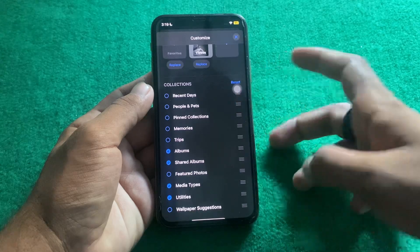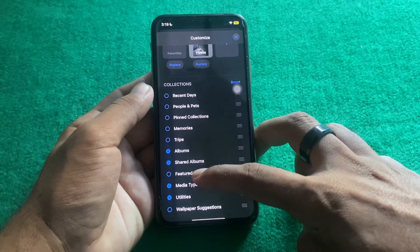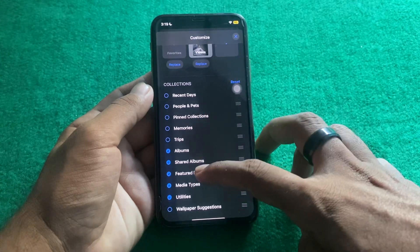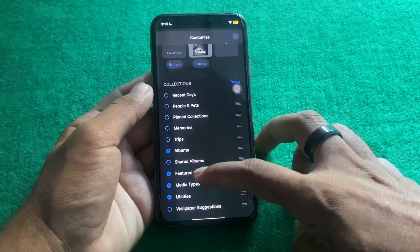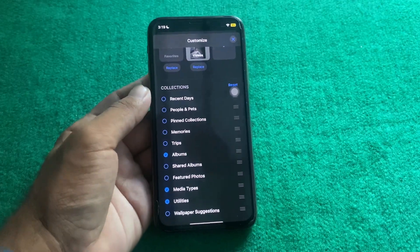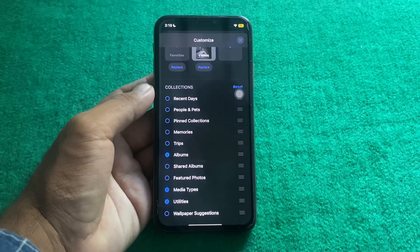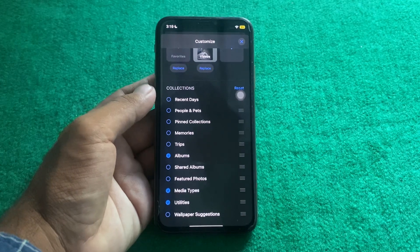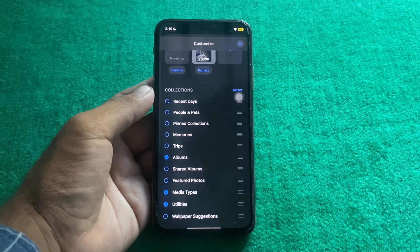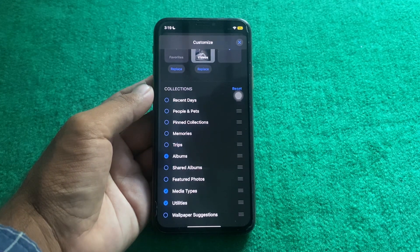Simply select the folders which you want to have displayed in the Photos app — you can easily customize it from here. That's it for today's video. Hope this helps you, and if it does, please subscribe to my YouTube channel. Thank you.